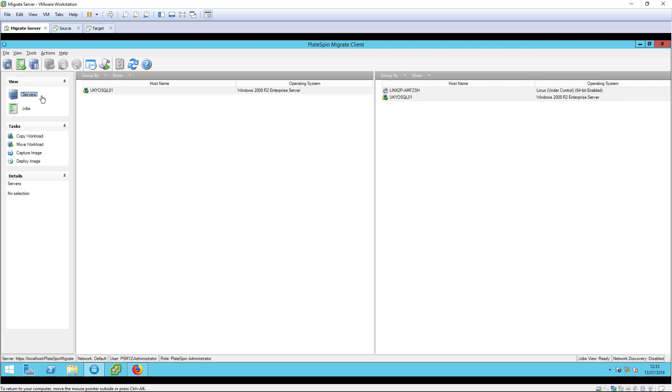An incremental sync job replicates any changed data to the target, and after each of these jobs is run, the target workload may be tested.